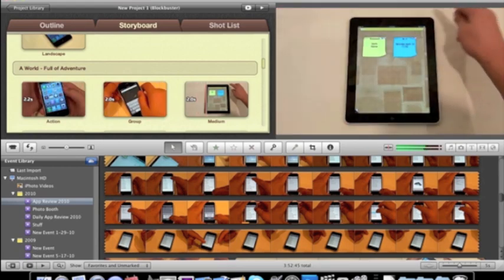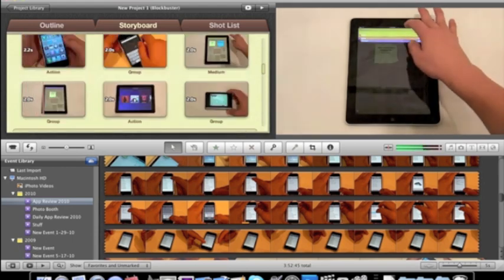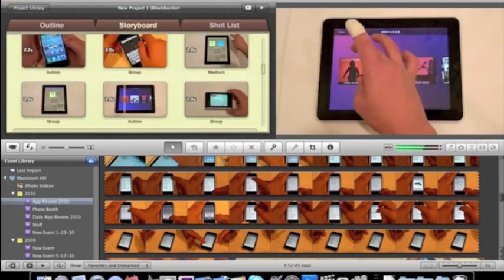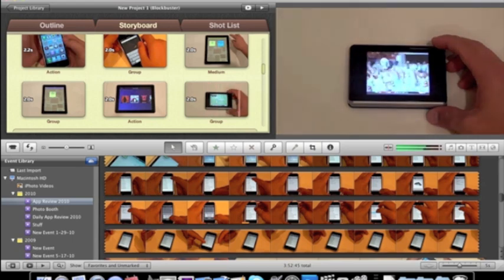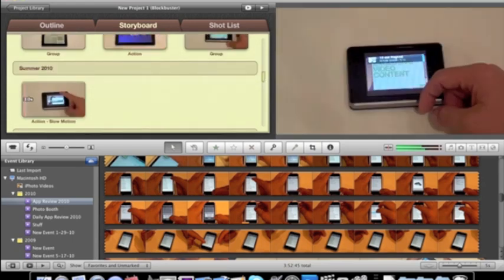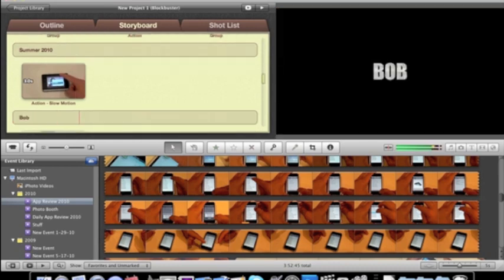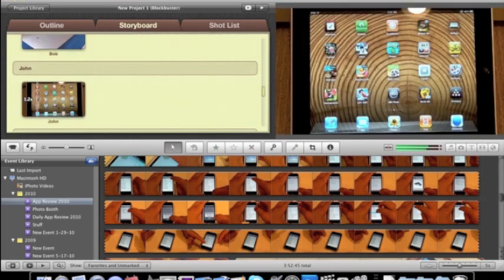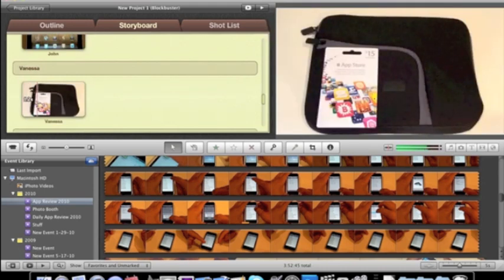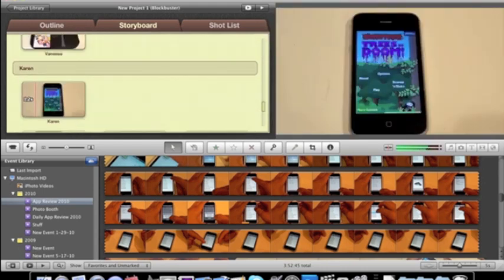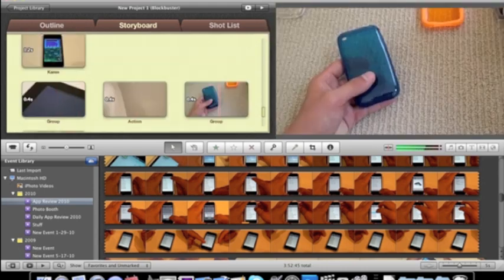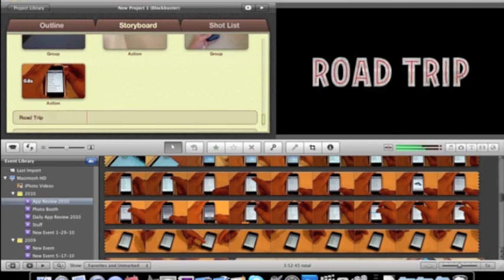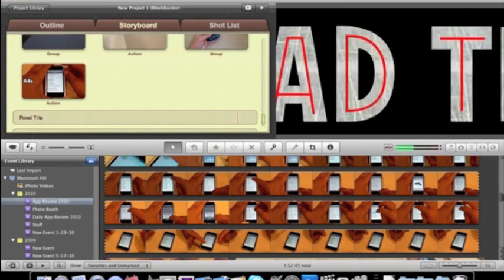So, I think this is one of the coolest features of iLife 11 is the new iMovie, and the new trailers in iMovie. There we go. That's really cool.